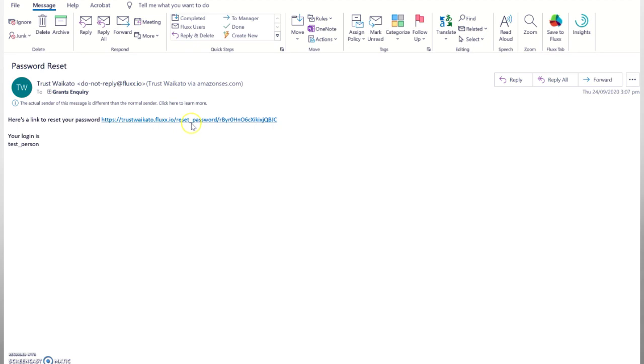If you don't see it in your inbox, please check your spam or junk folders. If you don't receive the automated email, please call Trust Waikato on 0800 436 628 and we will check your email address and that you have previously registered in the grantee portal.